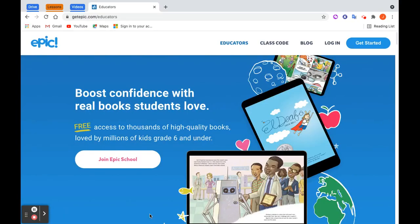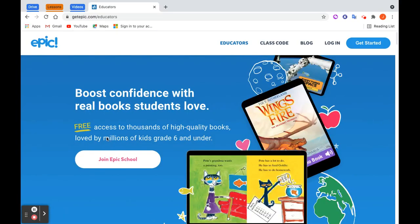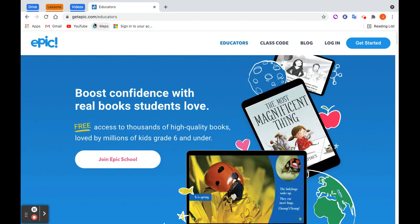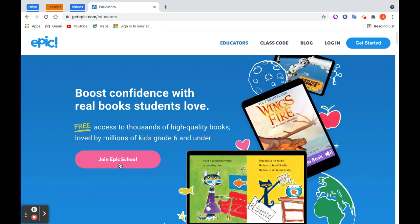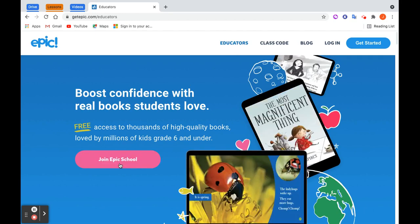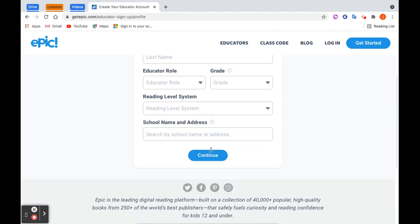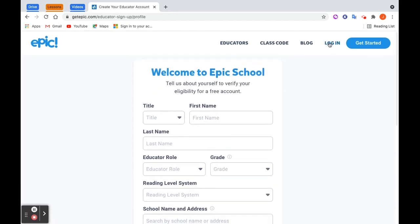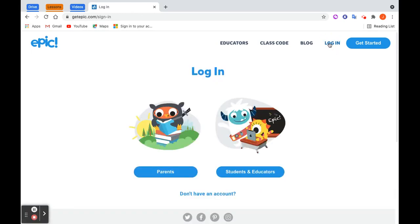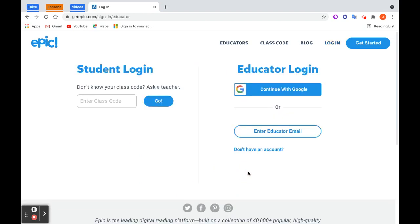In order to get started with Epic, you're going to go to getepic.com, choose Educators, and then join Epic School. Complete Epic School and click Continue. Once you have your account, you will then be able to just log in. Remember, an Epic account for educators is free, and your students are able to use it for free during school hours.